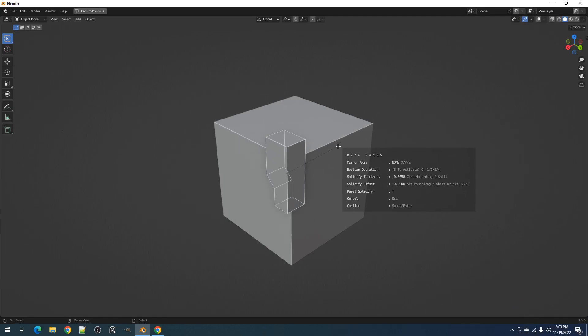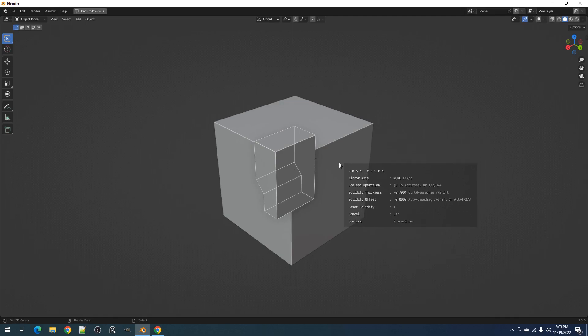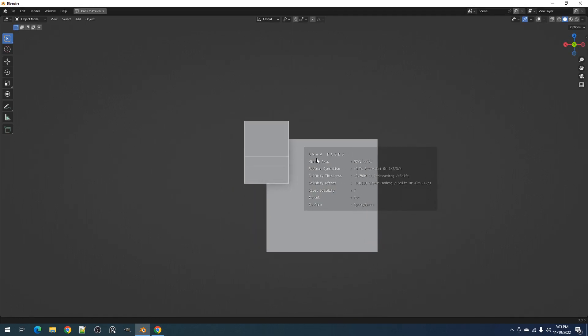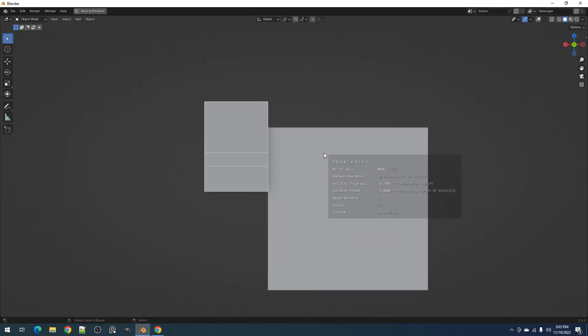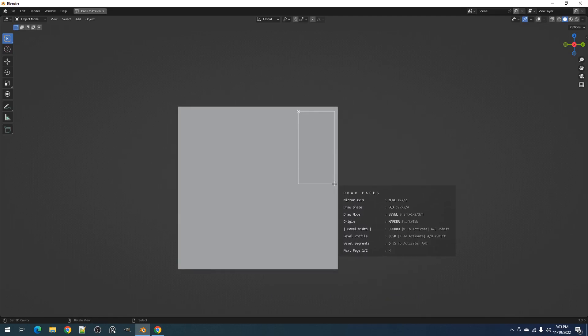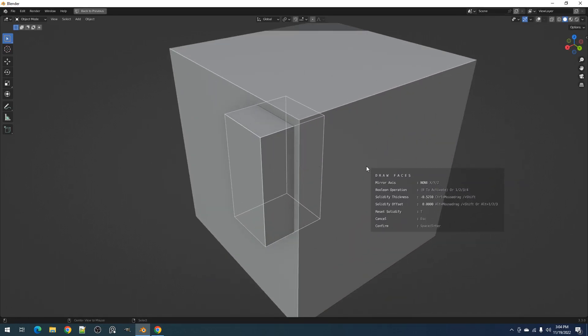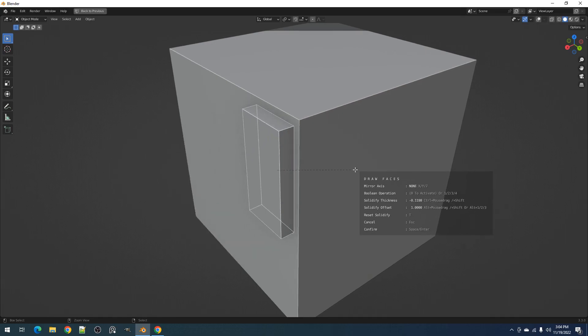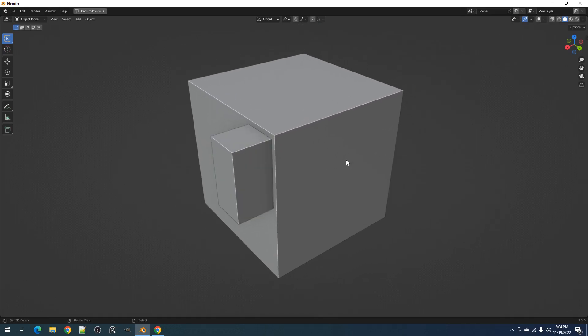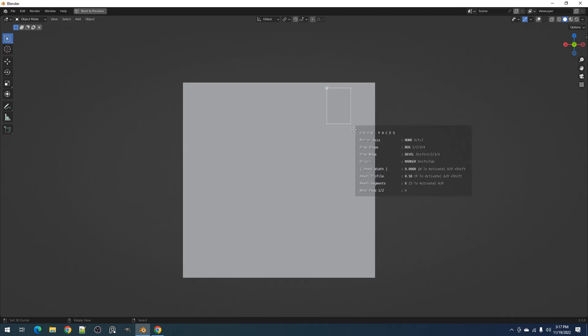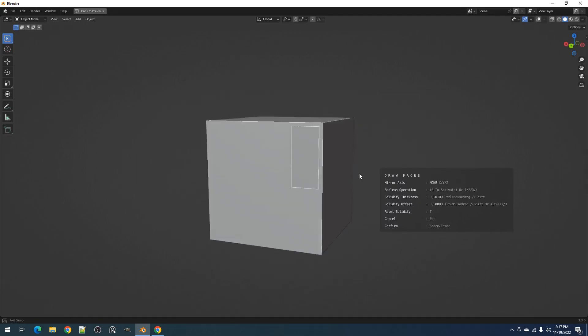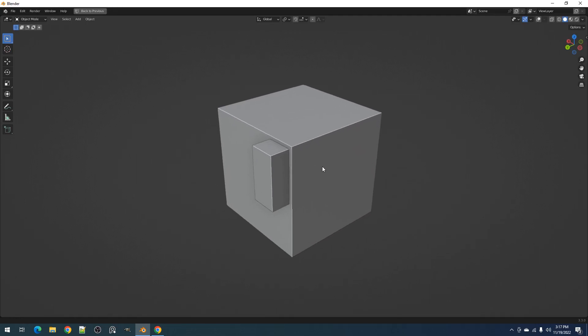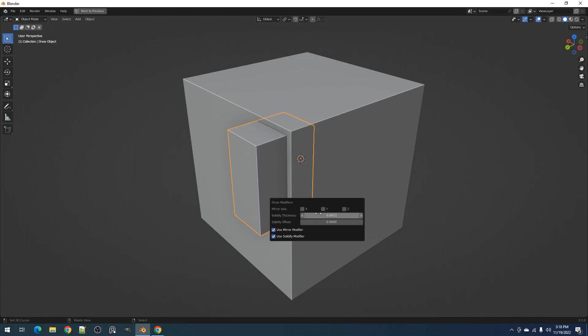You can also use the Alt plus 1, or 2, or 3 hotkeys to set the offset at exactly negative 1, 0, or 1 values, which makes it easier to put the draw object surface to surface when you're not using it for boolean. If you want to modify the solidify thickness and offset after the drawing operation, just select the draw object and use the draw modifiers operator.